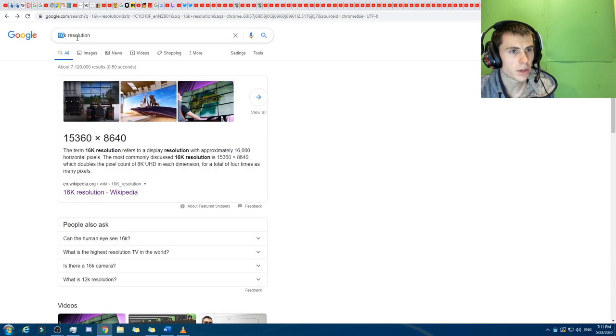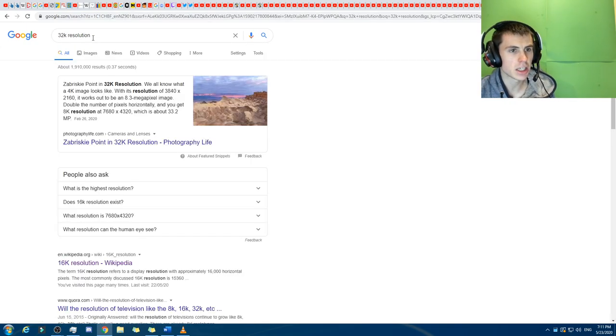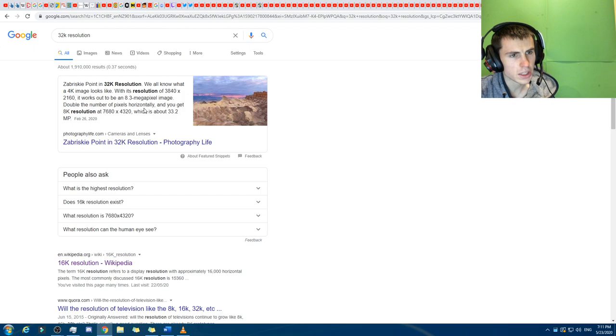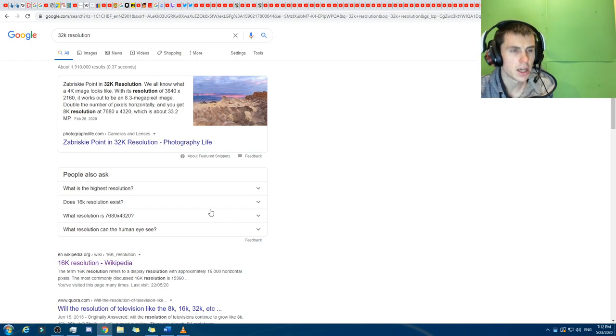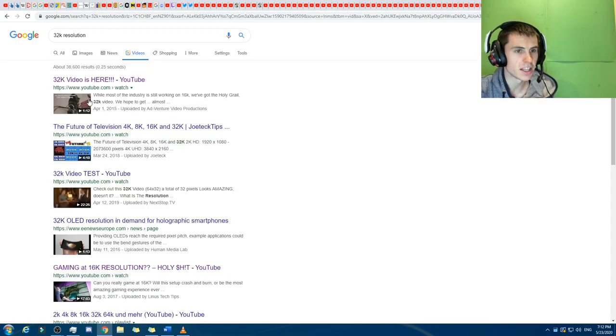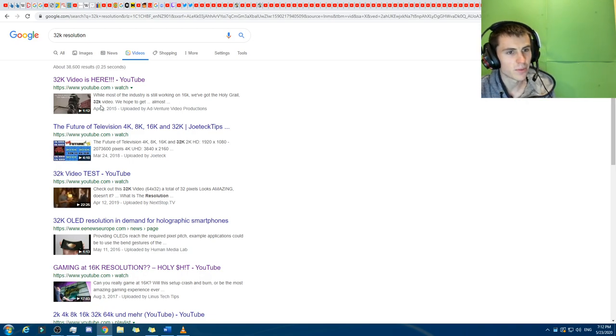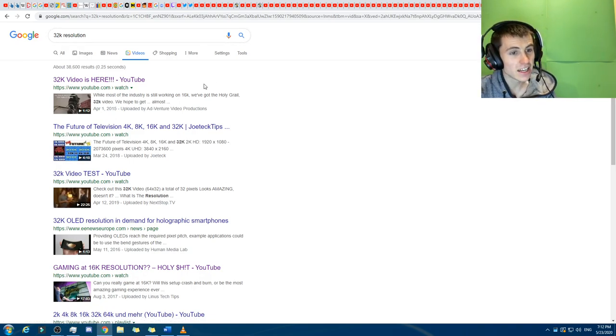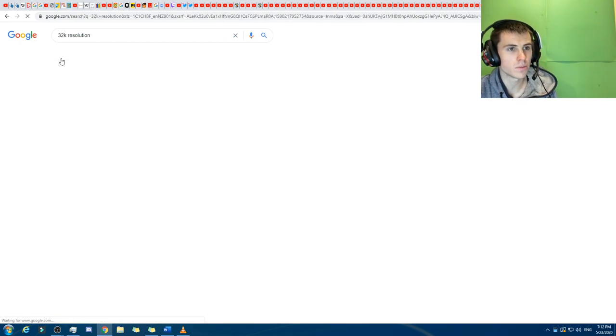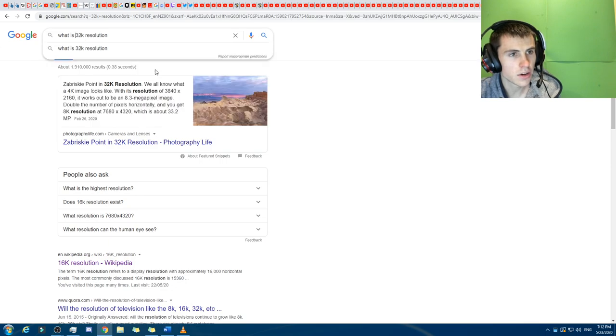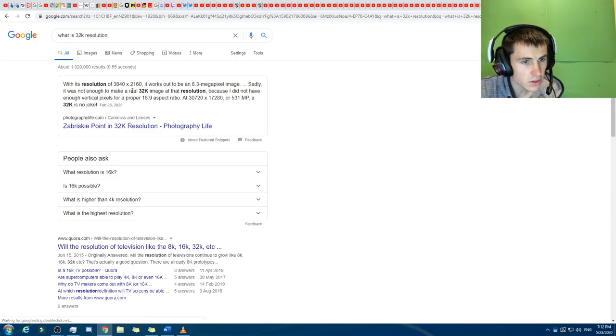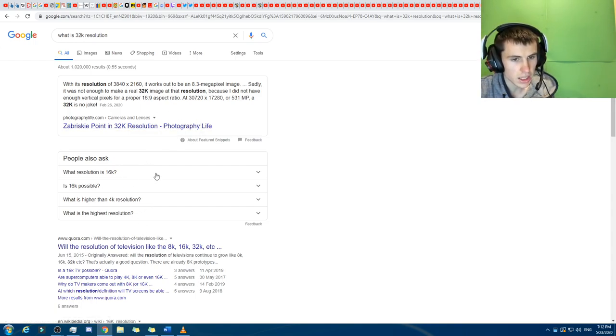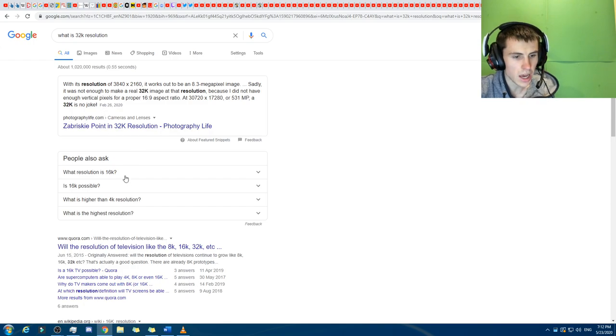But I thought, what about doing the 32K? If you come here and you search up 32K, there's not actually anything. I thought, alright, I'll just do a video, and hopefully one day my video shows up first if people search, what is 32K resolution?